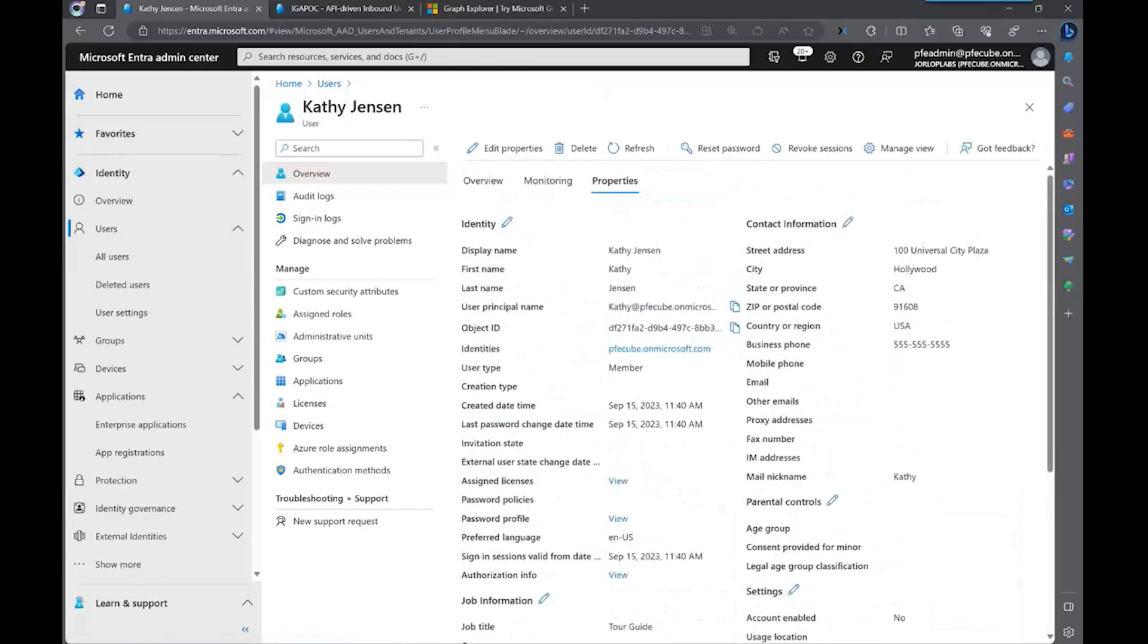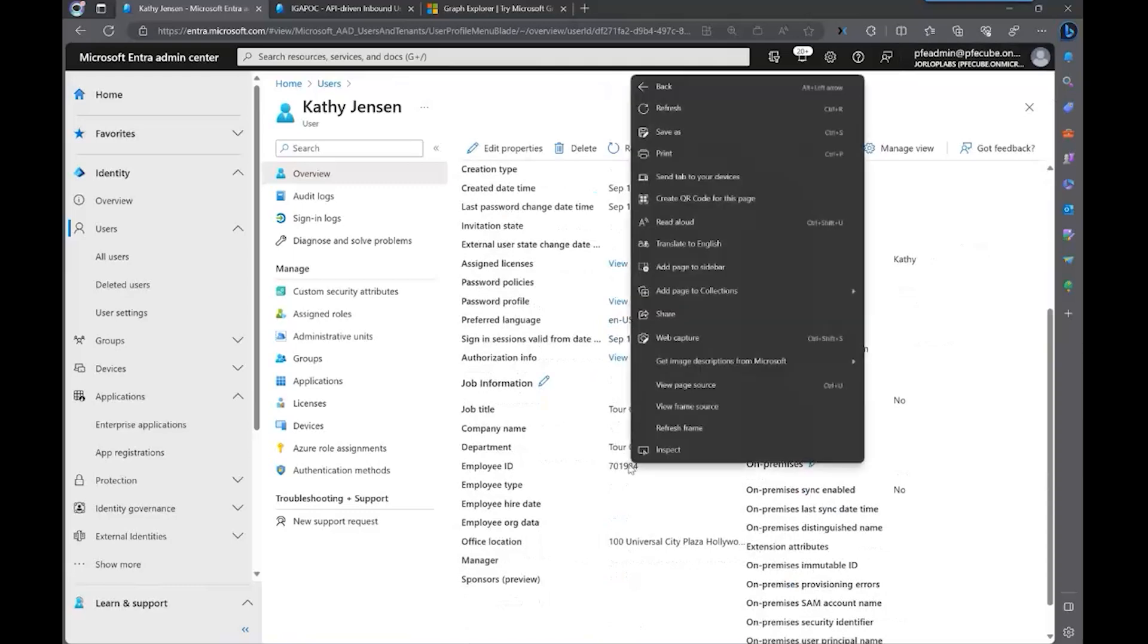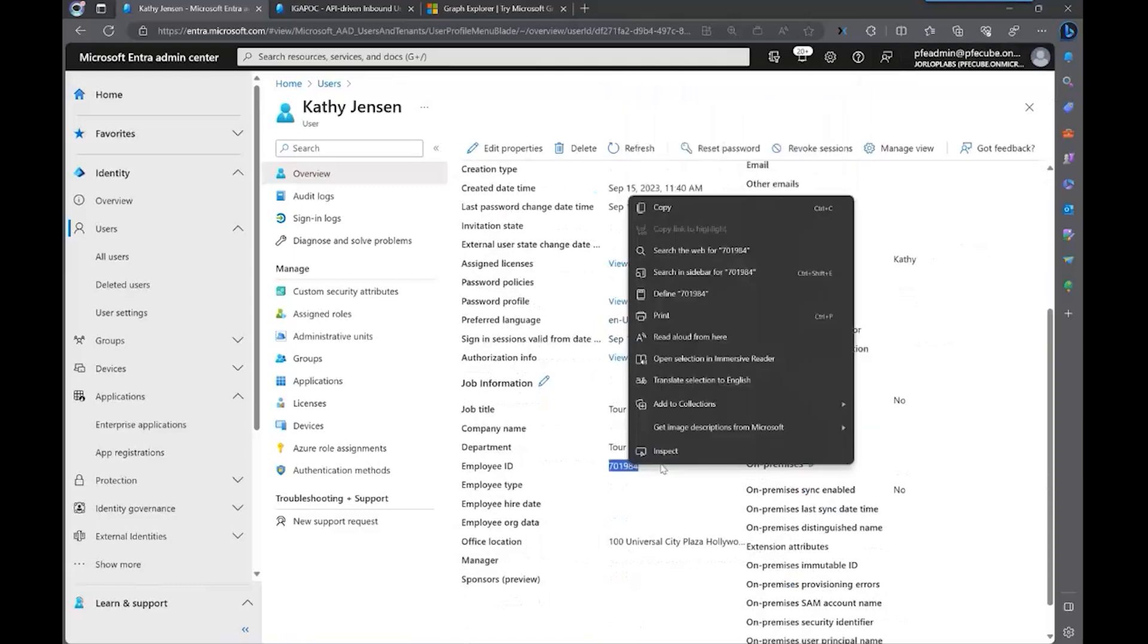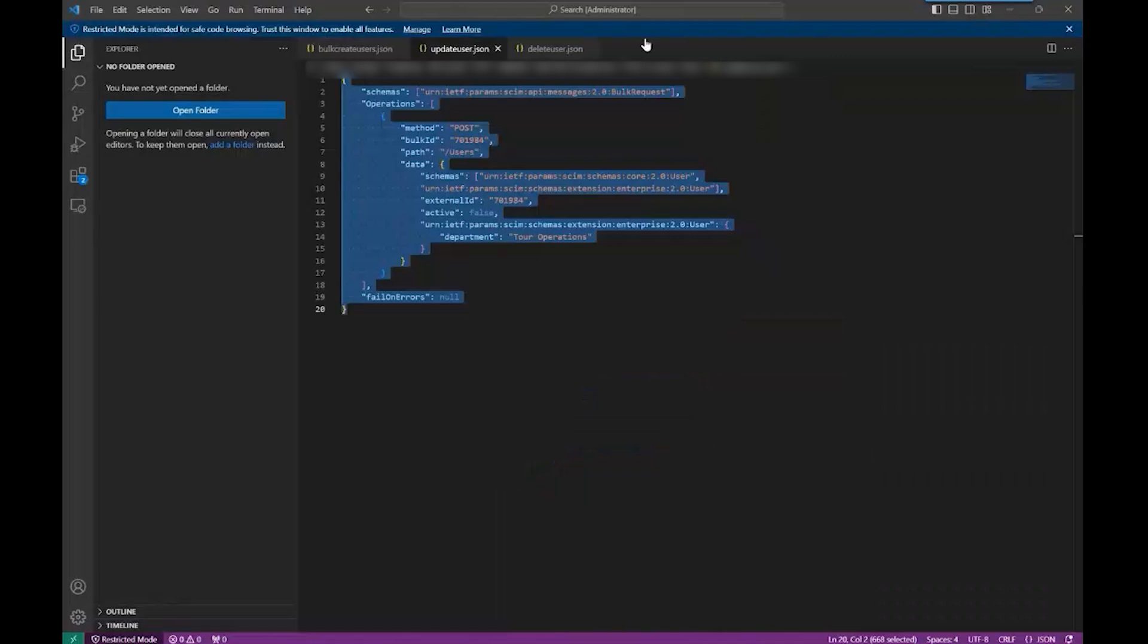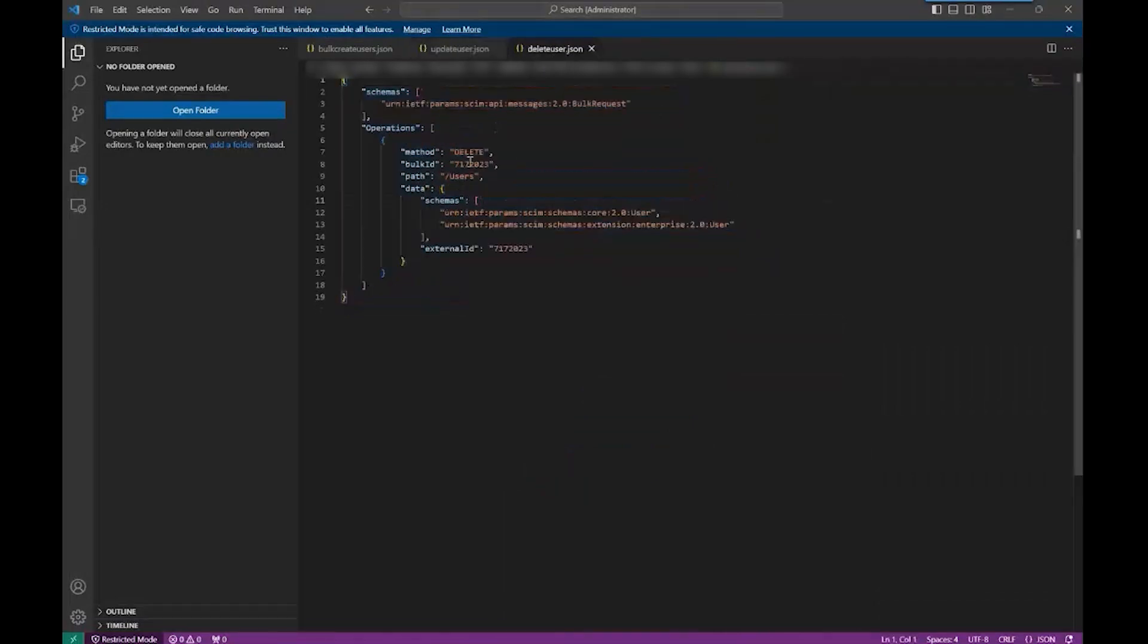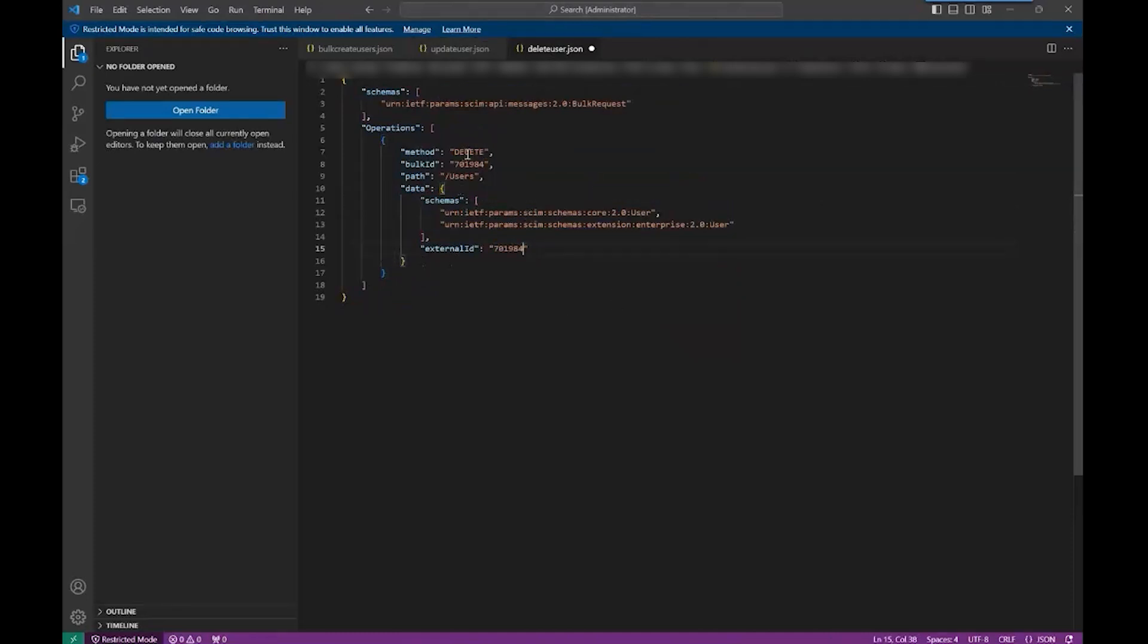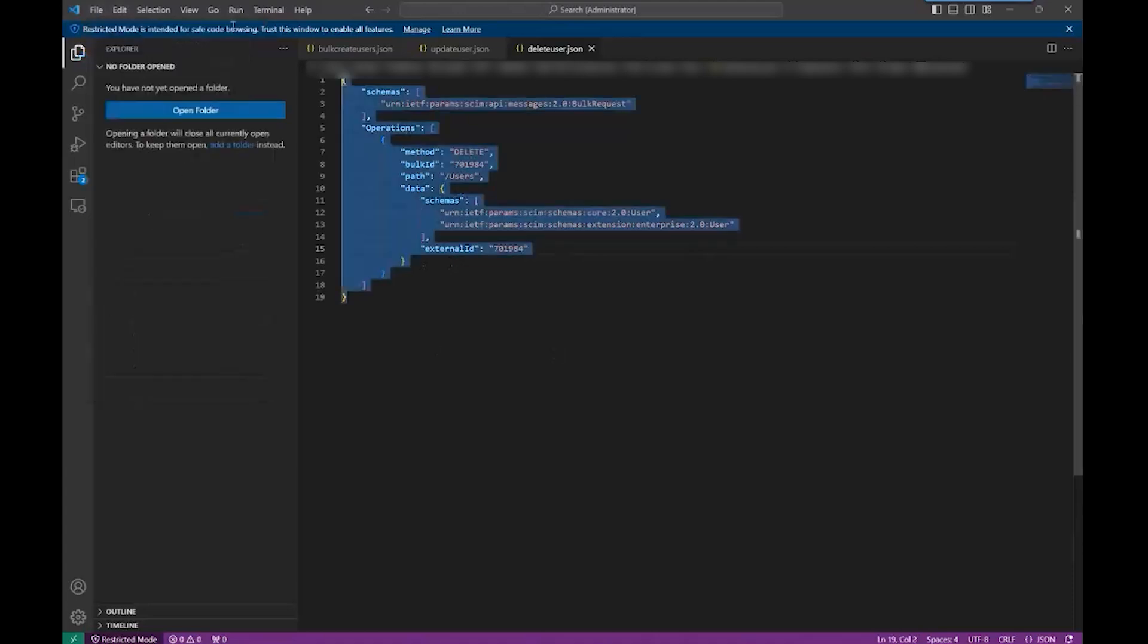So let's use the same example to now delete this user, which is the next operation. With that, I'm going to show you the payload that I already have saved here. I'm going to change the ID just like the previous time. It's very similar. The only thing is, we're not sending any attributes, but the method is delete. I'm going to save it for future references.